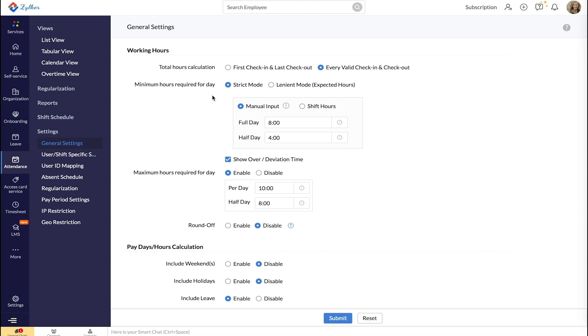If you are an organization that follows specific time limits for full and half-day attendance, select the Stripped mode. Under Manual Input, enter the total number of hours to be marked half-day and full-day present.